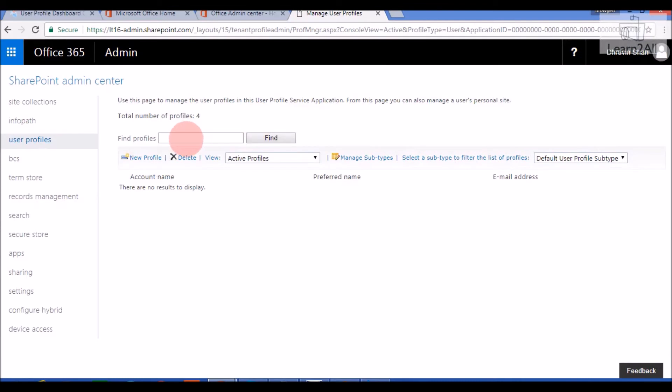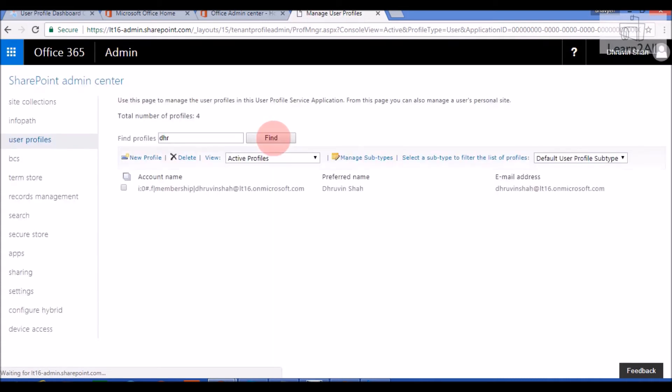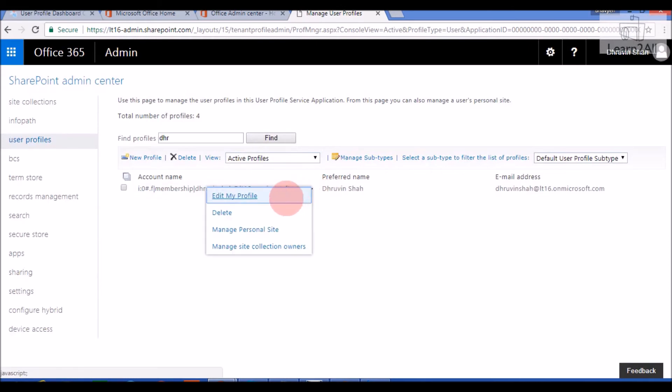It will provide a search functionality over here. Now, if I want to check my user profile, I will just search my name then edit my profile.